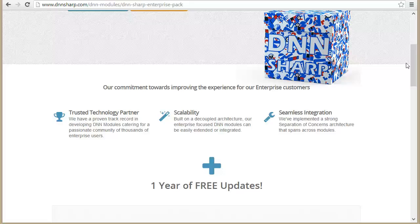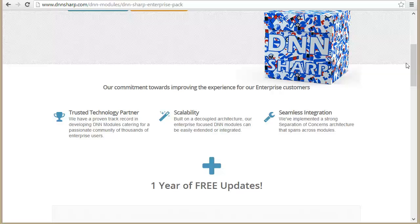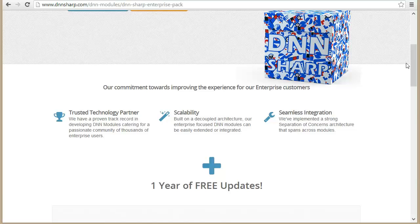Think about our modules as working together, because we've taken the separation of concerns pattern and extended it past module boundaries. So if a module — say, Sharp Scheduler — knows how to run jobs on a schedule, then other modules that need this won't perform it themselves. Instead, they'll provide an integration with that component. For example, Search Boost, our search engine, will run its indexing job through Sharp Scheduler. Of course, it can also work with the standard DNN scheduler, but that's not quite as powerful.